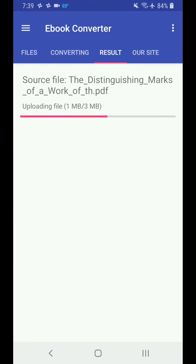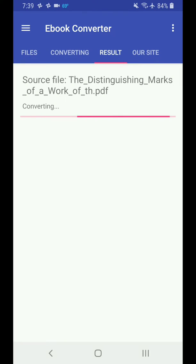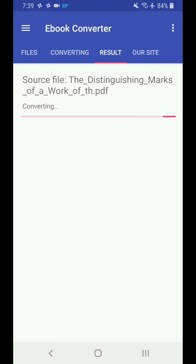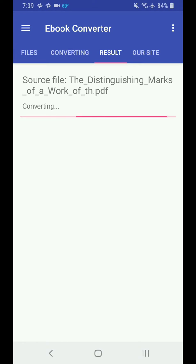There it goes. So see that, it's uploading the file. It'll upload it to their server, it'll convert it for you, put it in a mobi file. I'll show you here in a second. It'll convert it.